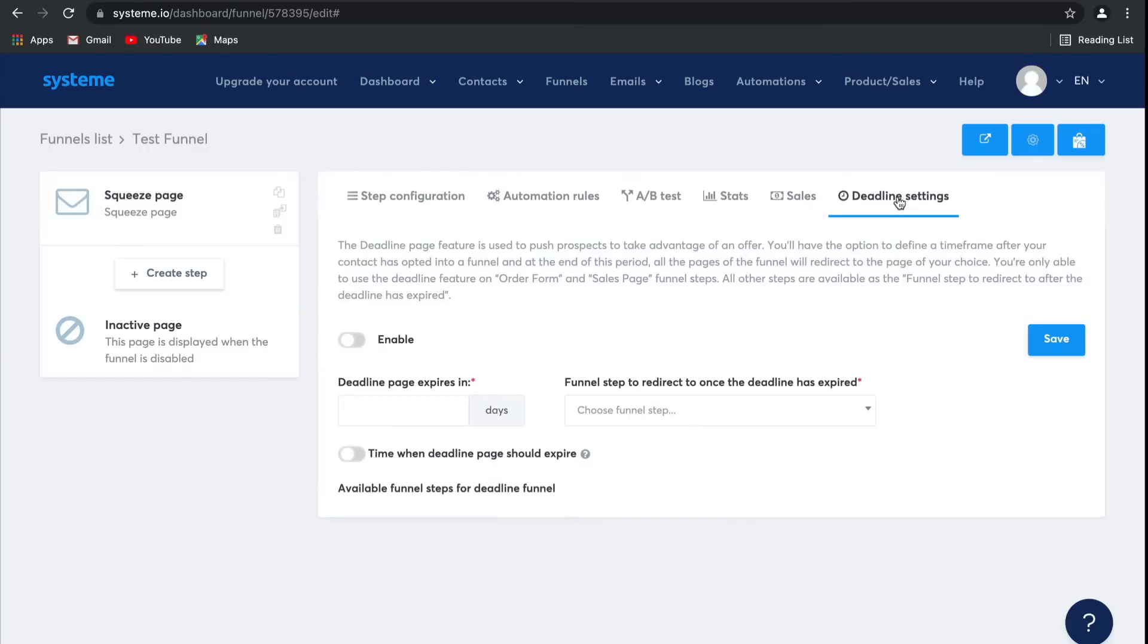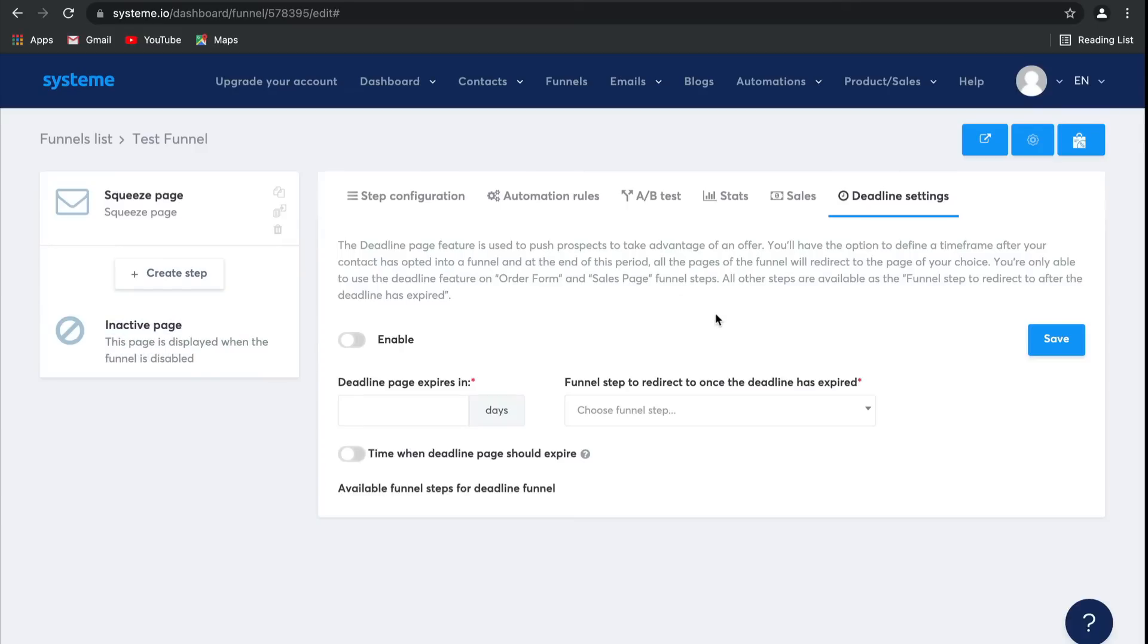And then finally, deadline settings. This is a newer feature where you can create a deadline funnel. So if you have a time-limited offer, you can actually set it up so that as soon as that time-limited offer is over, people are automatically redirected to your inactive page, so that they can't take advantage of that offer anymore. It's a great way to push your prospects to convert sooner.